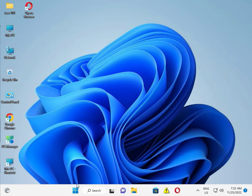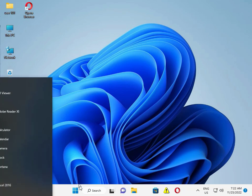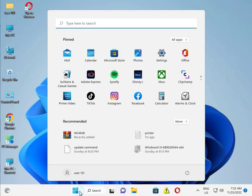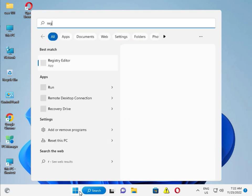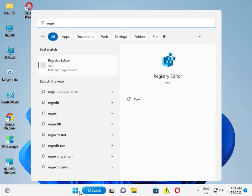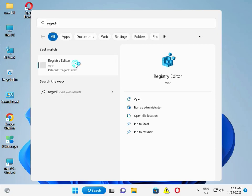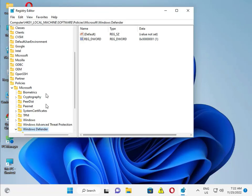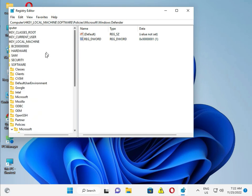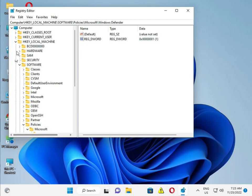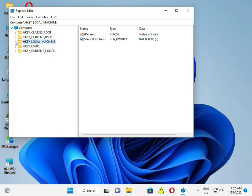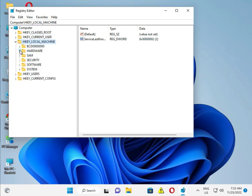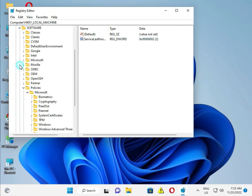Next, click the Windows button, type 'regedit', and open Registry Editor. Then navigate to HKEY_LOCAL_MACHINE, then Software.